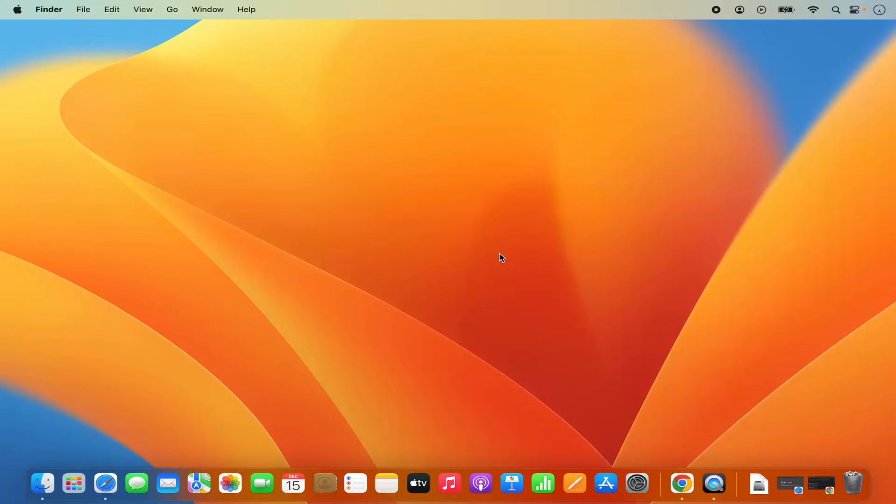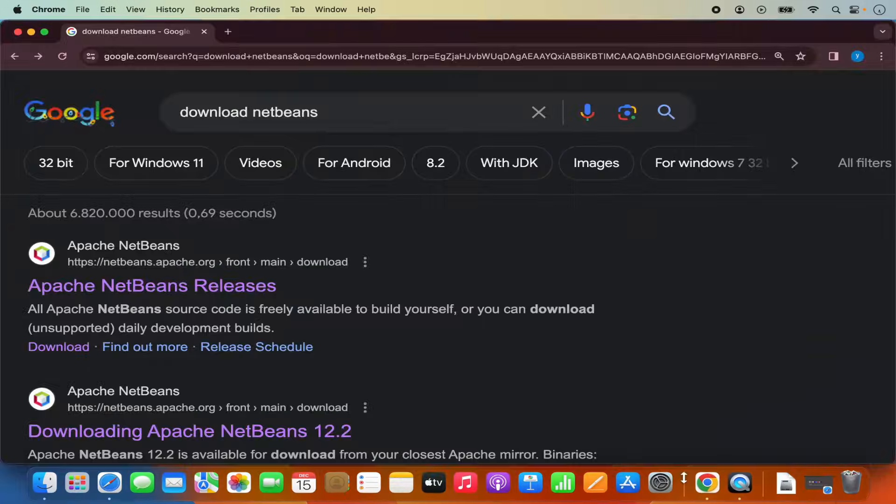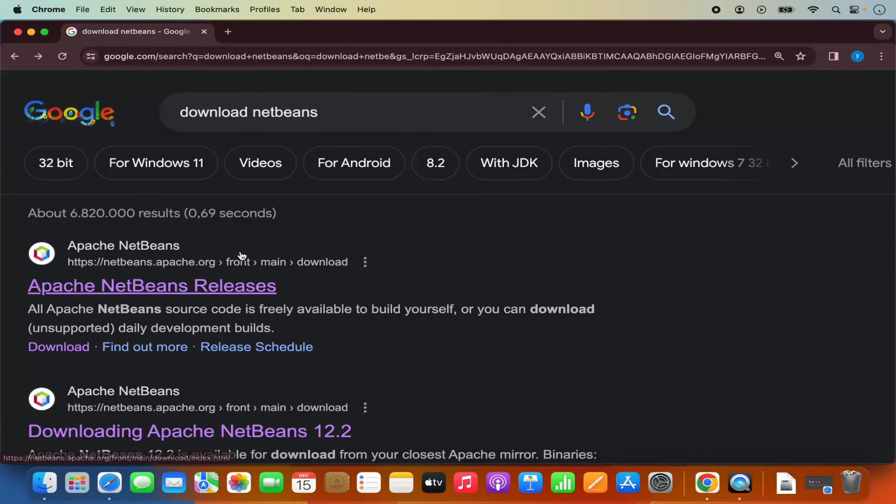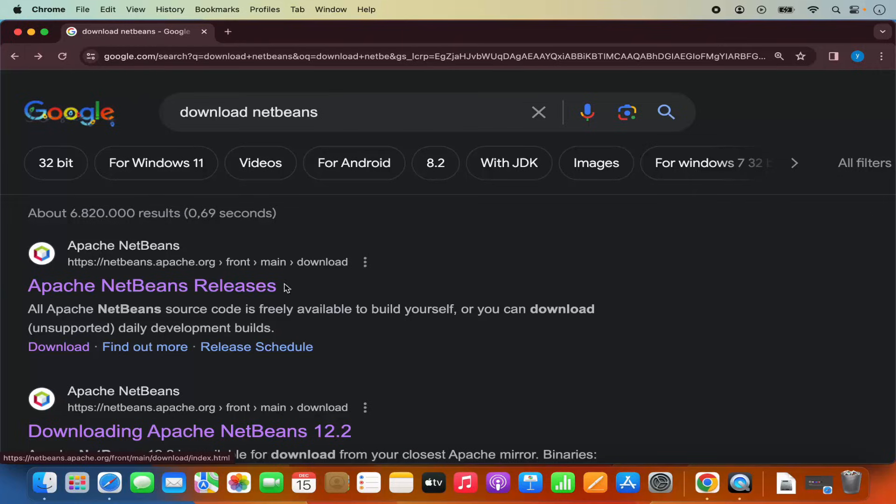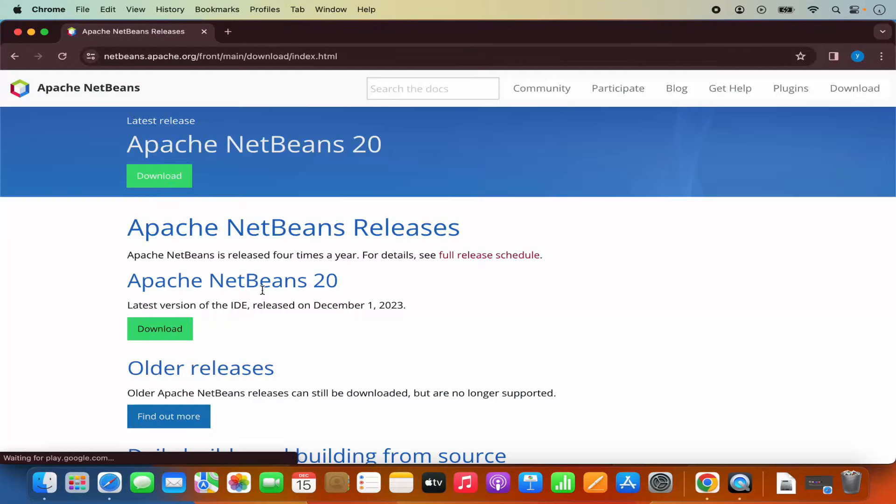So once you have Java installed on your Mac operating system, let's start with the download of the NetBeans IDE. So for that, first of all, open your favorite browser and search for download NetBeans. And the first link which will appear here will be from netbeans.apache.org forward slash main forward slash download. So I'm going to click on this link.